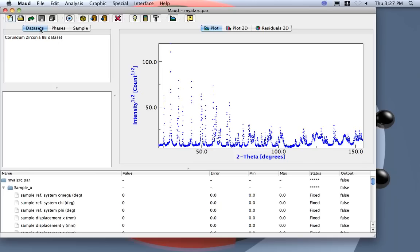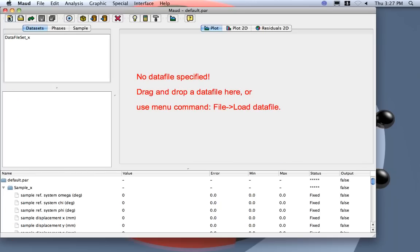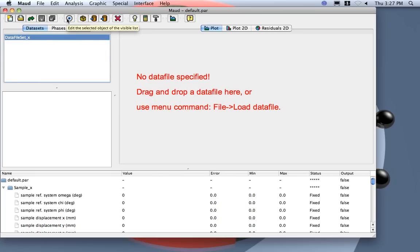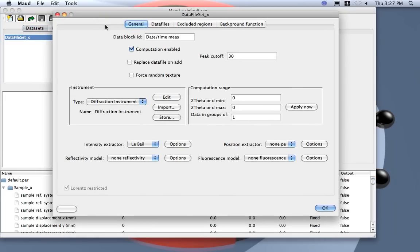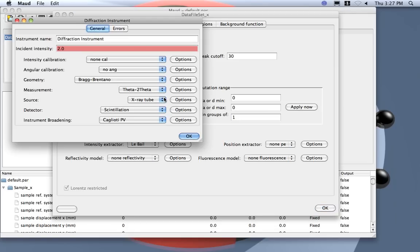So I start a new one. First I go to the dataset and I have to define my instrument and load the data. I prefer to first define the instrument, so it is a diffraction instrument. I edit and then I will call this APS.